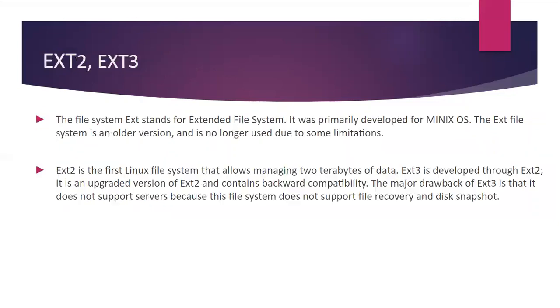So the first is what is ext2 and ext3. The file system ext stands for extended file system and it was primarily developed for MINIX OS. The ext file system is an older version and is no longer used due to some limitations. Then ext2 is the first Linux file system that allows managing two terabytes of data and ext3 is developed through ext2. It is an upgraded version of ext2 and contains backward compatibility. The major drawback of ext3 is that it does not support servers because this file system does not support file recovery and disk snapshots.